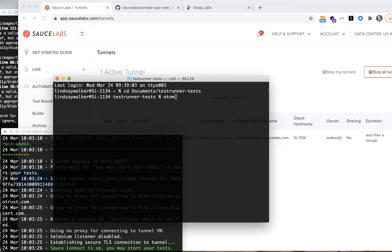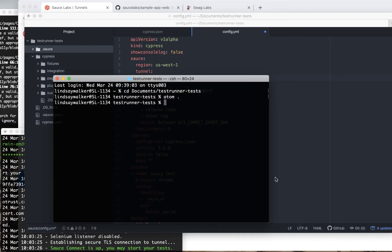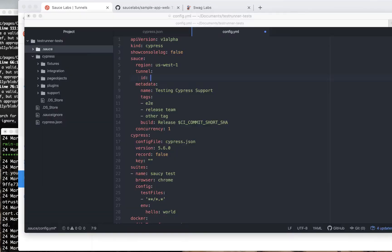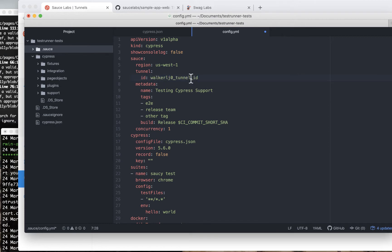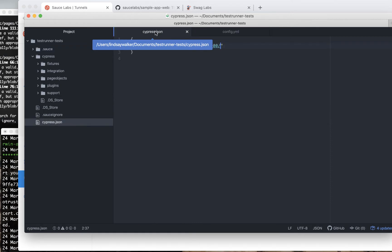First, navigate to the directory where you keep your Cypress tests. You'll want to open your project in an IDE. Go into the config.yaml file and make sure your tunnel name from the SauceLabs dashboard matches what you have in config.yaml.